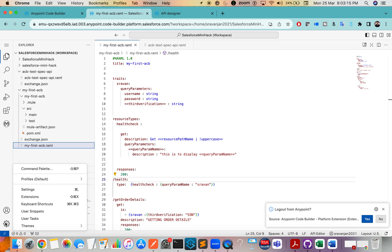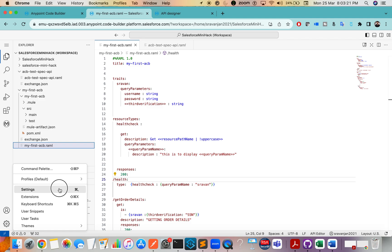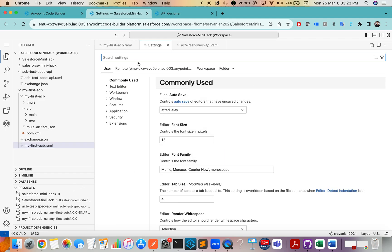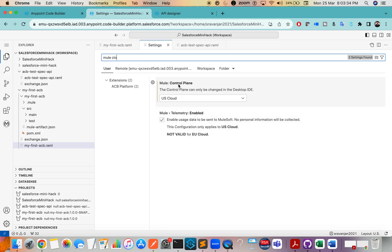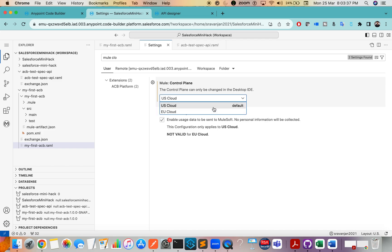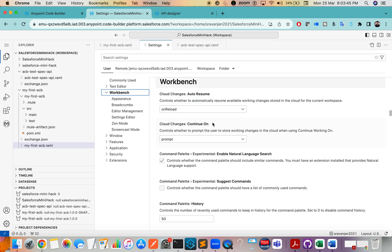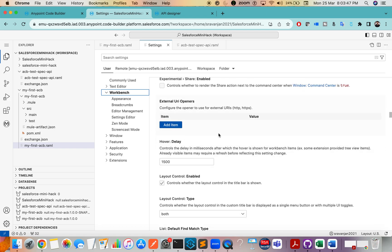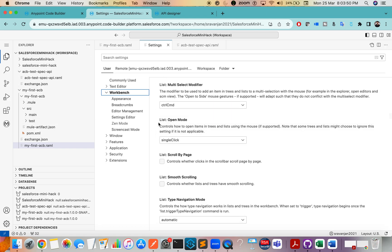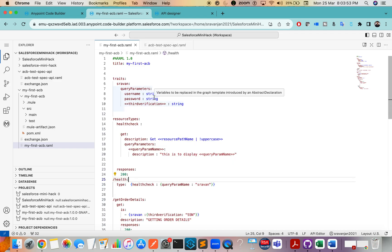You have some settings to explore. I don't want to put everything in one video but will explain in coming videos. Settings work just like in Anypoint Studio — similar to Windows Preferences. For example, you can choose your control plane — whether to deploy in US or EU — under Extensions. There are many settings like Workbench and storage location.